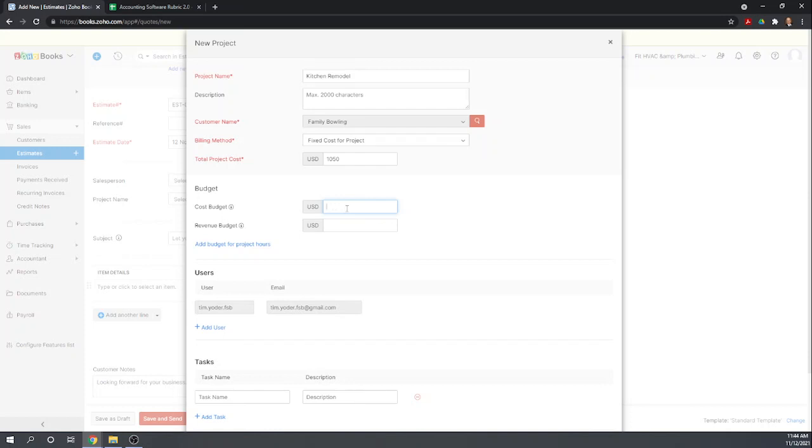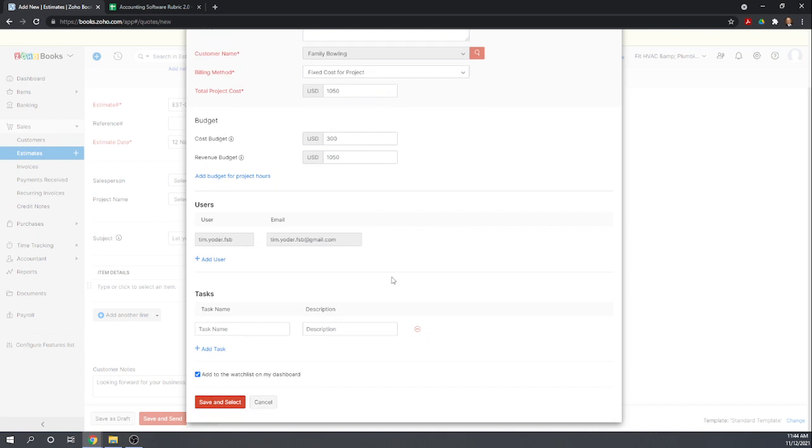So $300 in labor and $100 in plumbing widgets. Okay, and the revenue is that $1,050 that we're going to bill the customer. Okay, so let's hit save and select.